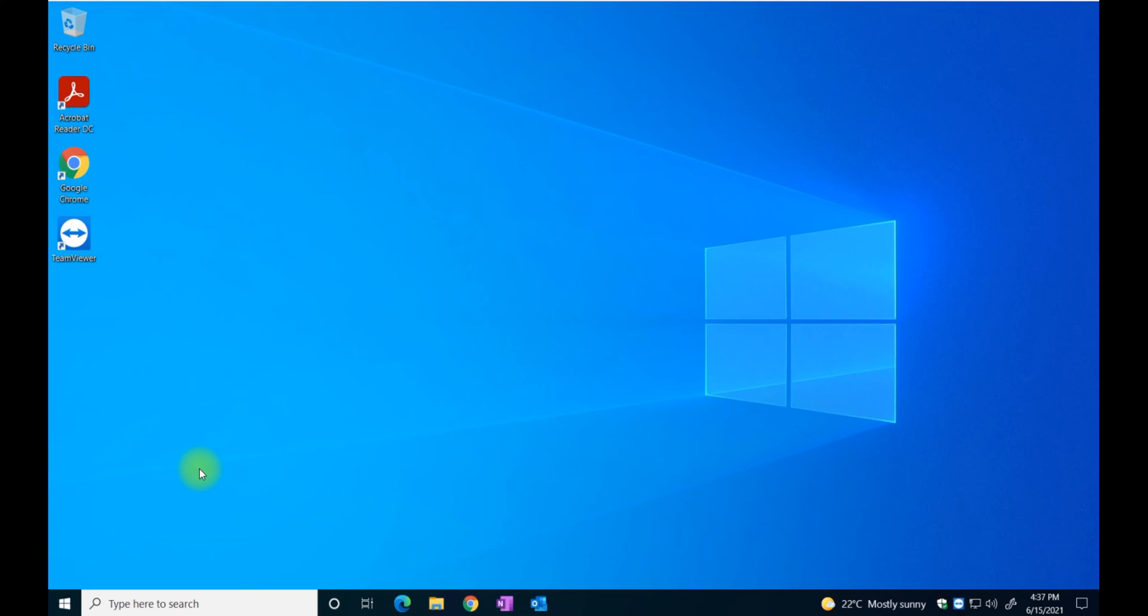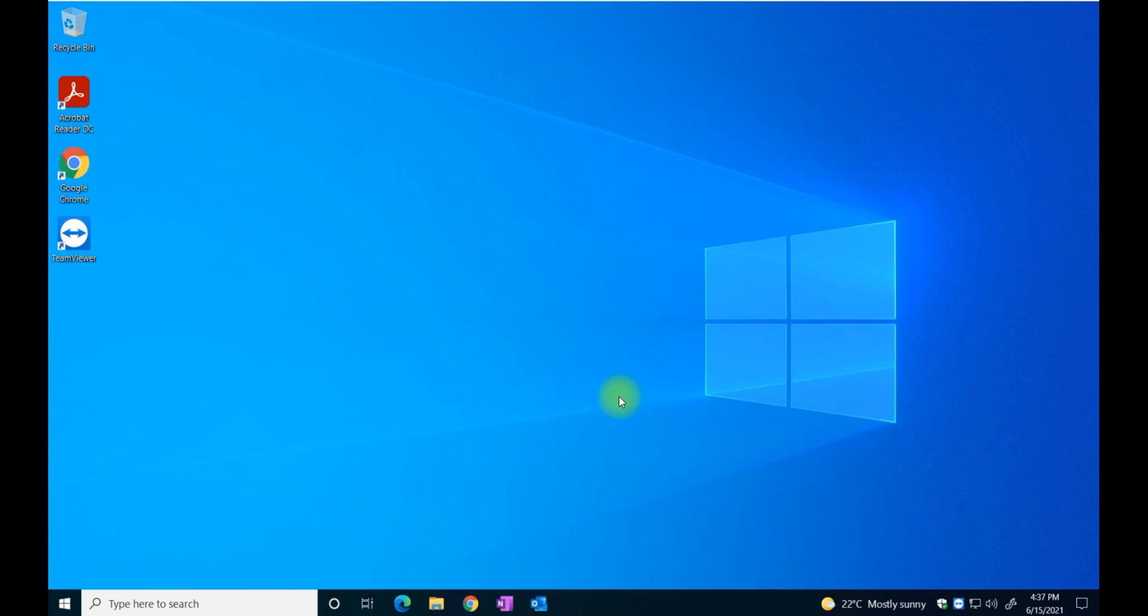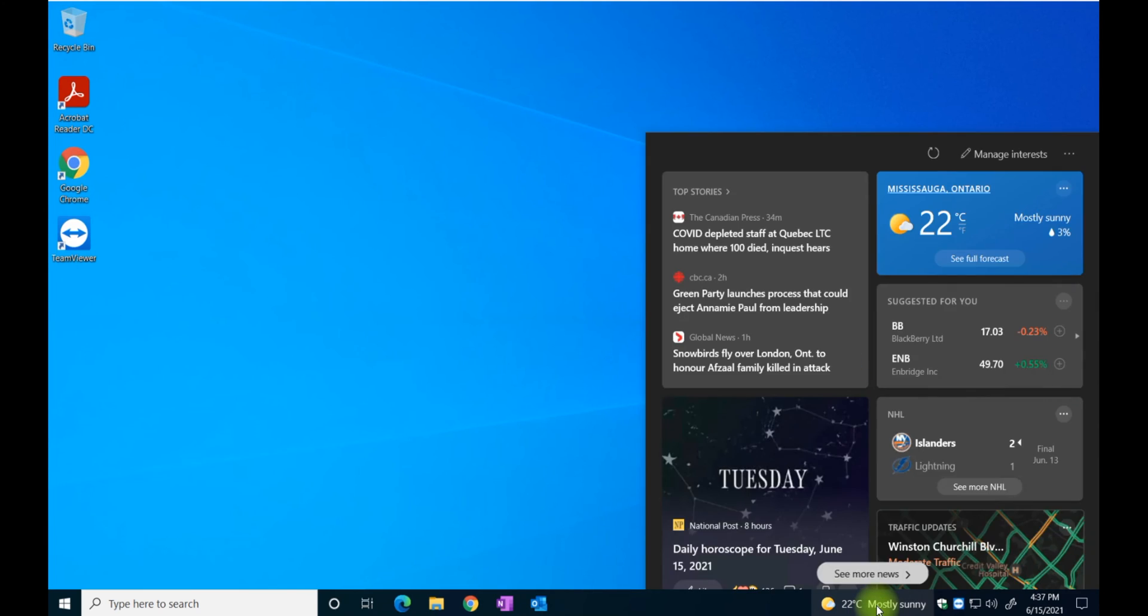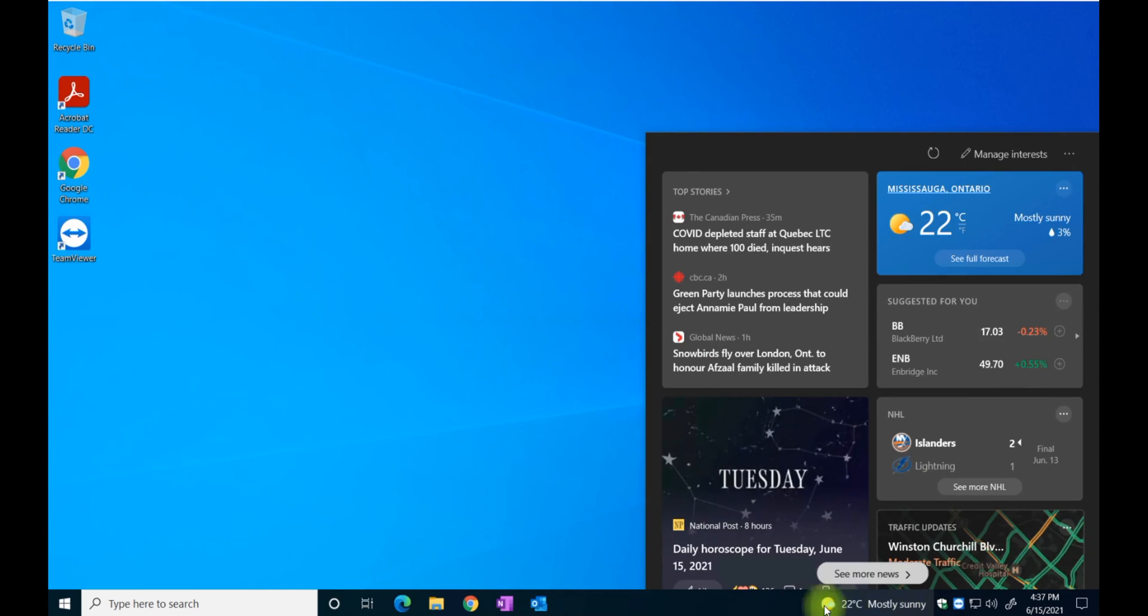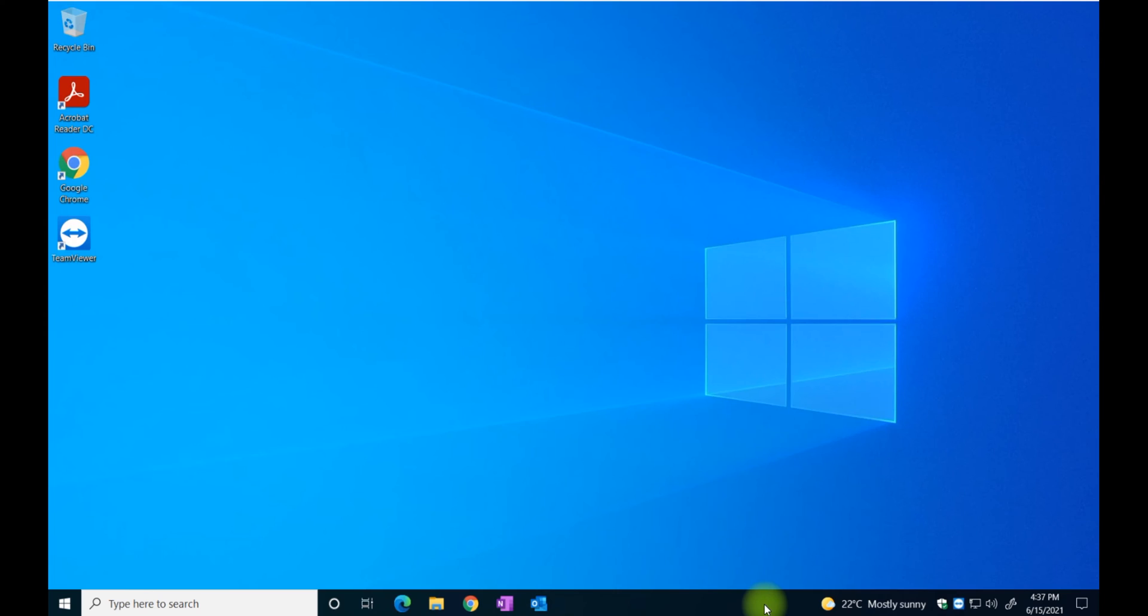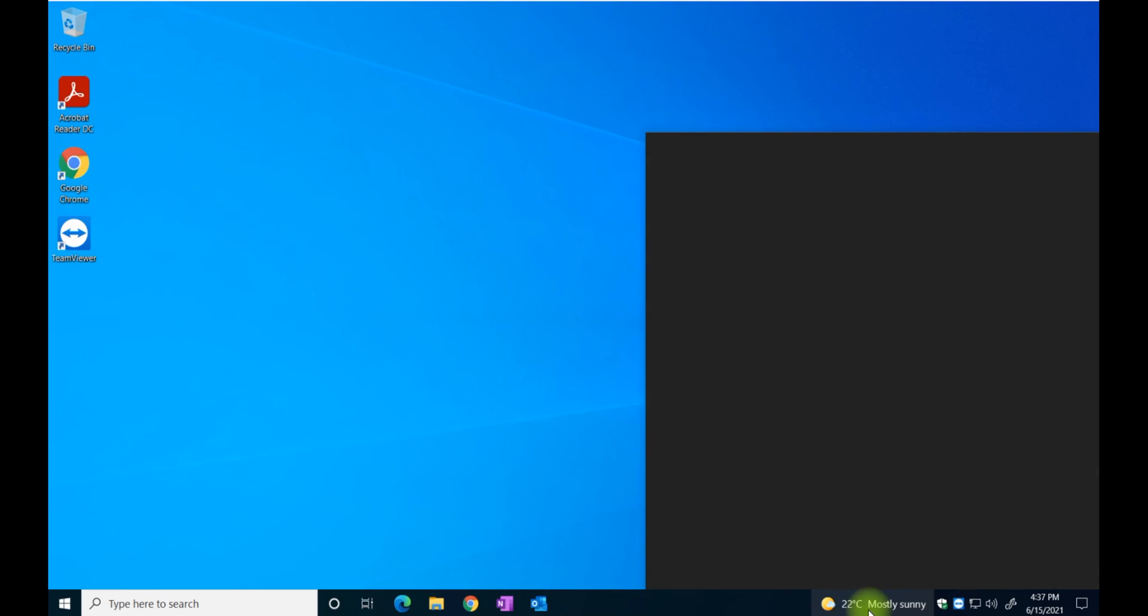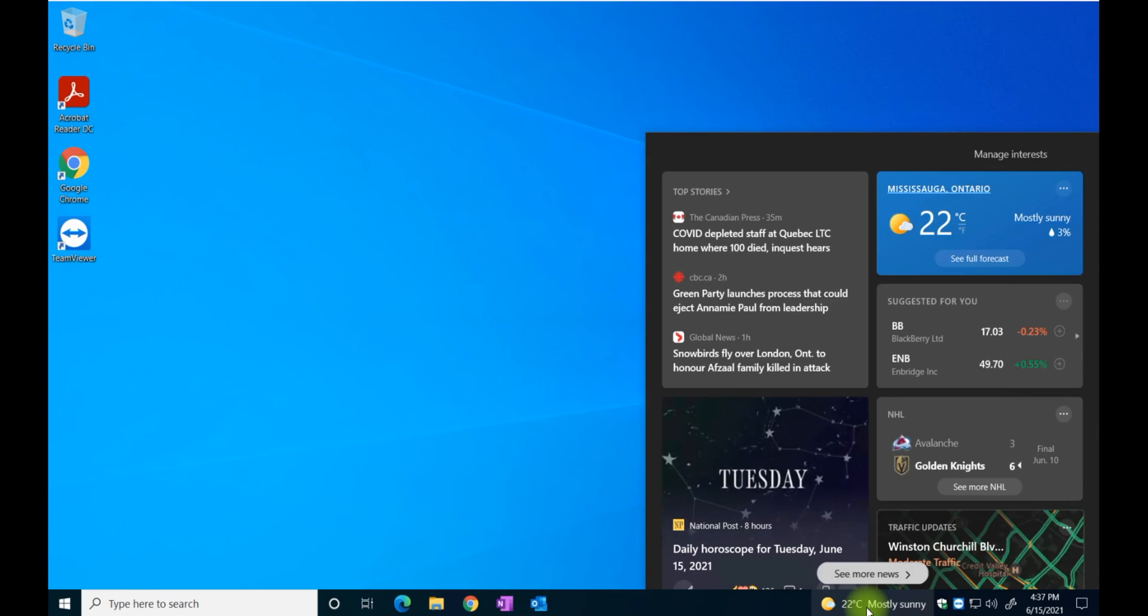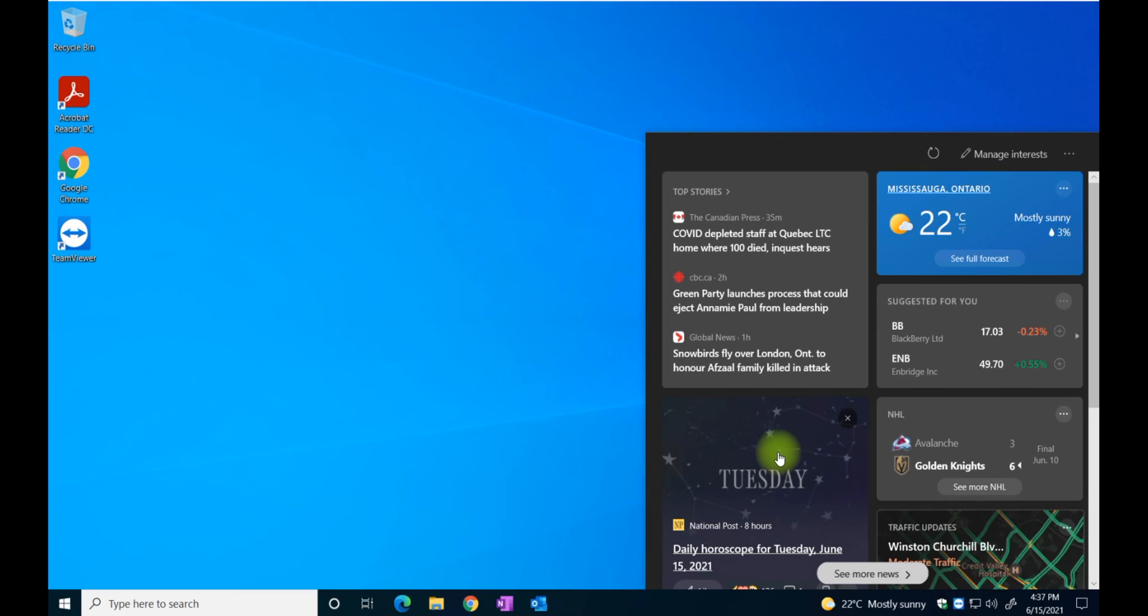In today's tutorial, we're going to show you something that recently came out in Microsoft, in one of the Microsoft updates. I'm referring to this icon here that will show in the taskbar, showing you the temperature and other information that you have direct and quick access to.